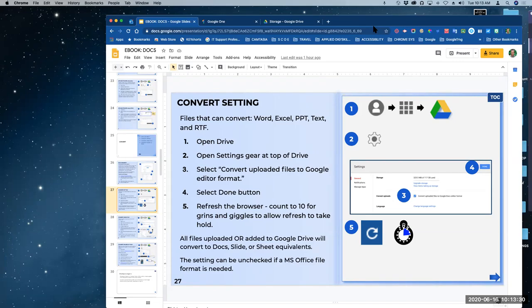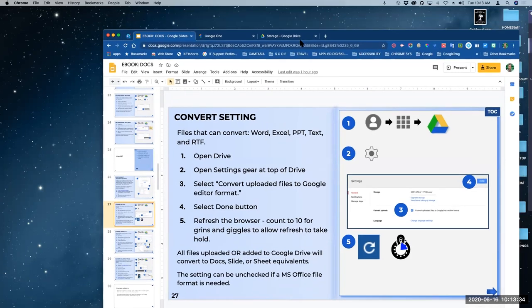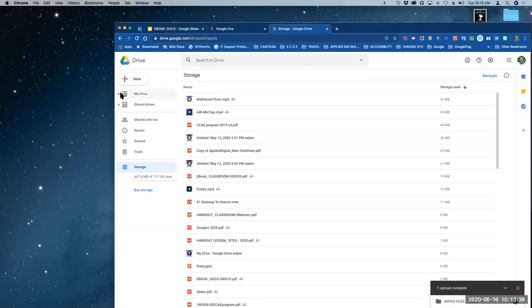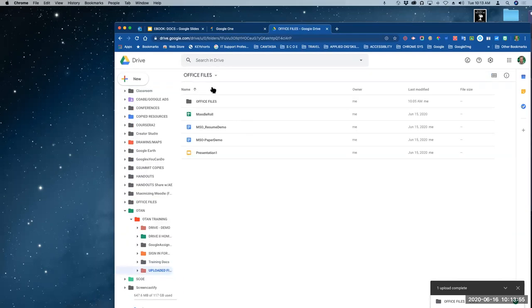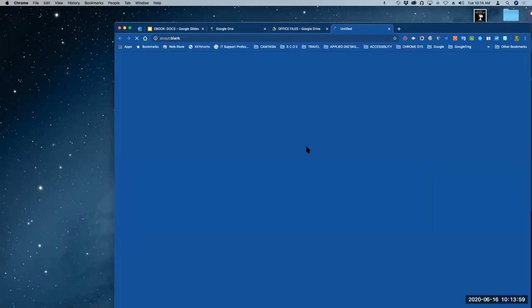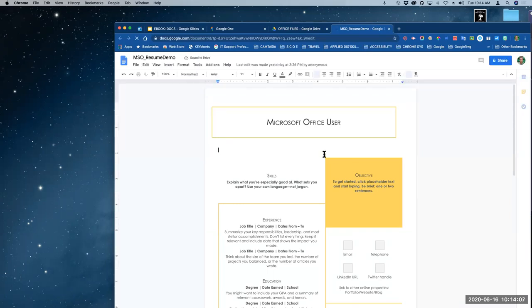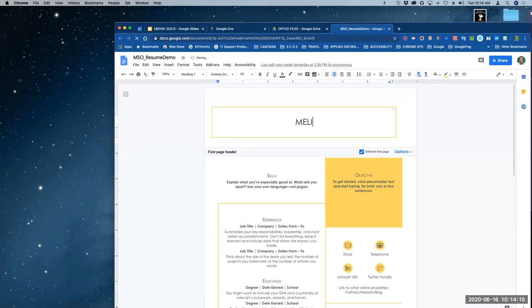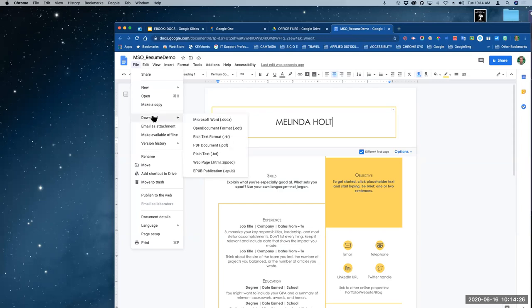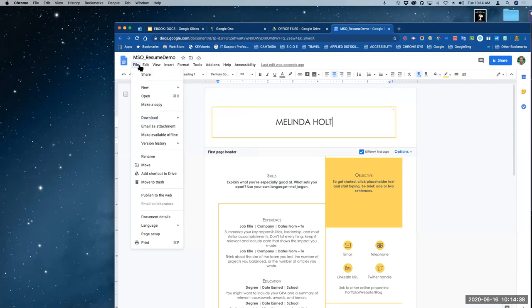Is it possible to convert back to the original format? Absolutely. So let's do that. I'm going to go to that Office folder and open the resume demo that I converted. I just double-clicked on it — this is the one I converted last night. And this is a resume, by the way — spell your name correctly on a resume. So here's the resume. I made a change. Now, what if I want to download this?